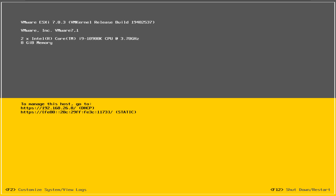When you first boot up or restart your ESXi server, the main screen that you're going to see is this one. My IP address in my particular case is 192.168.26.8. You'll have some information about your server at the top, such as the build number, the type of processor, and the memory that you have. And on the very bottom left-hand corner, you will see the option called Customize System or View Logs.